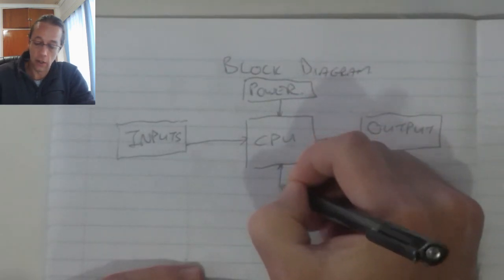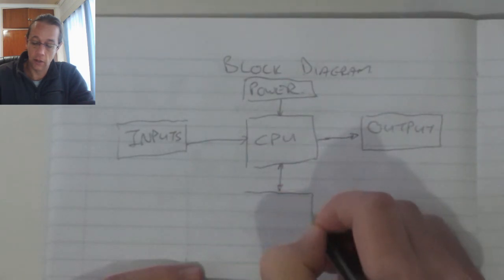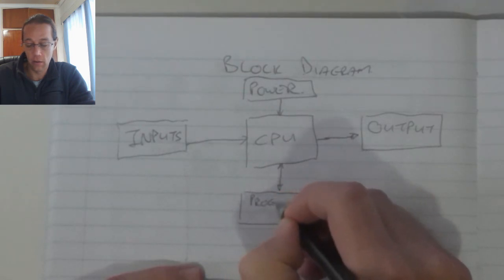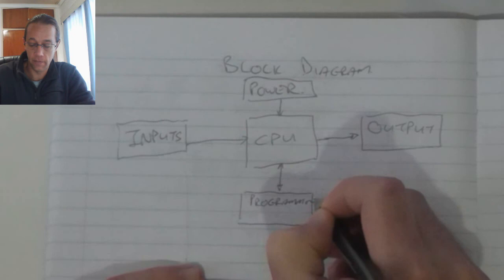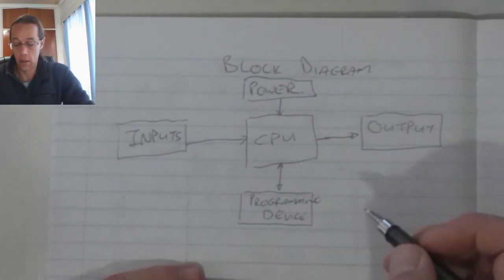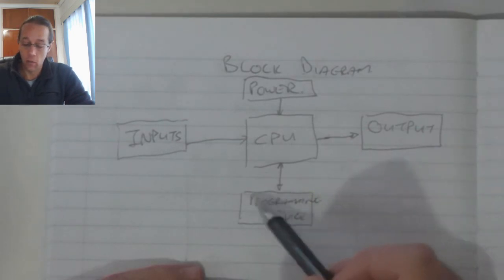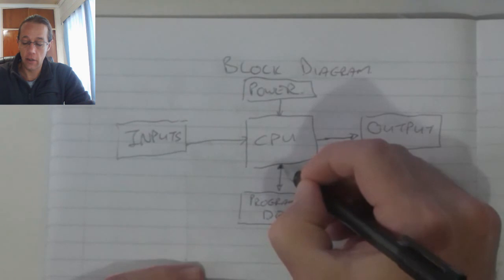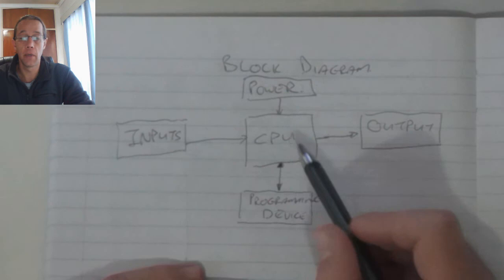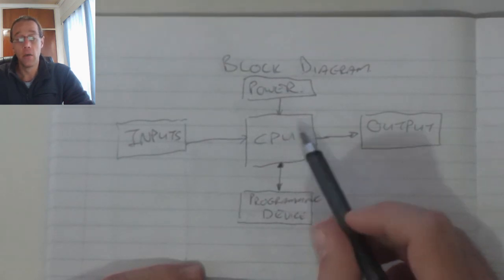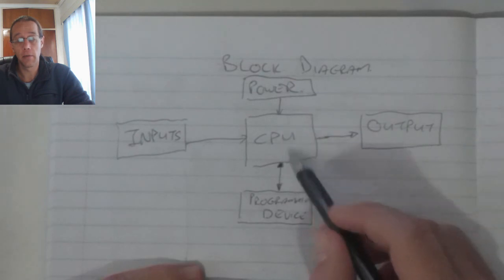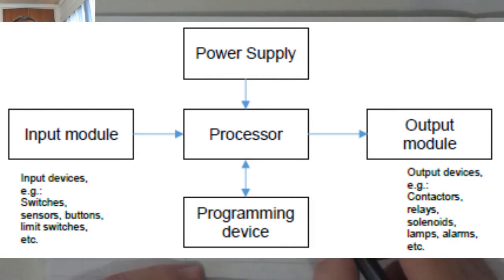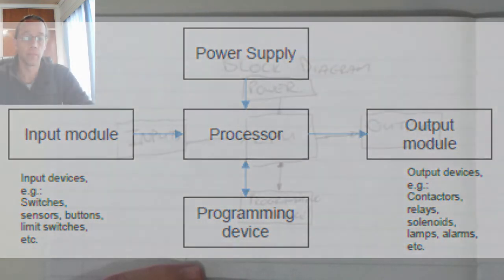And then typically in industry your PLC is connected to a programming device, for example, a computer or a laptop. This program device works in two directions. In other words, it is used to upload new programs or alterations to a program to the PLC. And it is also used to either download programs from the PLC for editing or it is used to give feedback on what is actually happening in the processes that the PLC is running.